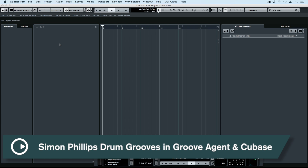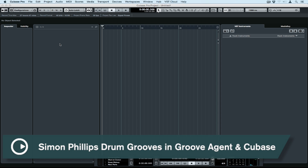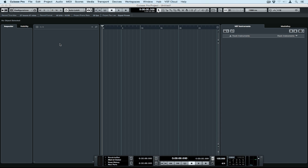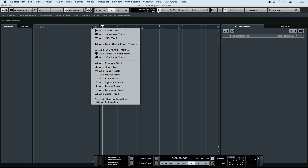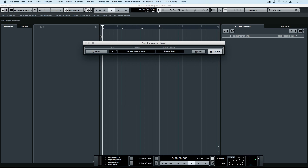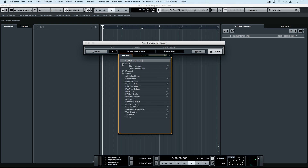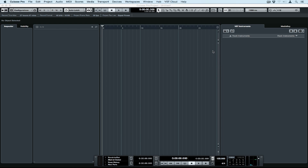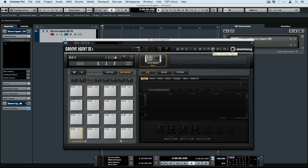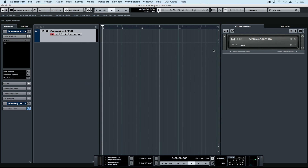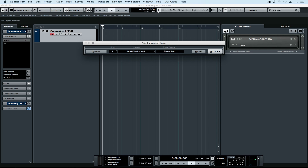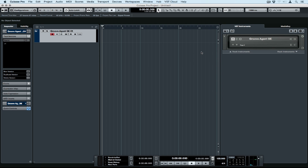Hi there and welcome to this quick tips video on working with patterns inside of Groove Agent. This tutorial will be relevant for both Groove Agent and Groove Agent SE. I'm adding a track by going to the plus button on the track list, then down to the drum menu, selecting Groove Agent SE and Add Track. There's also another way of adding a track using the plus button in the VST Instruments rack.